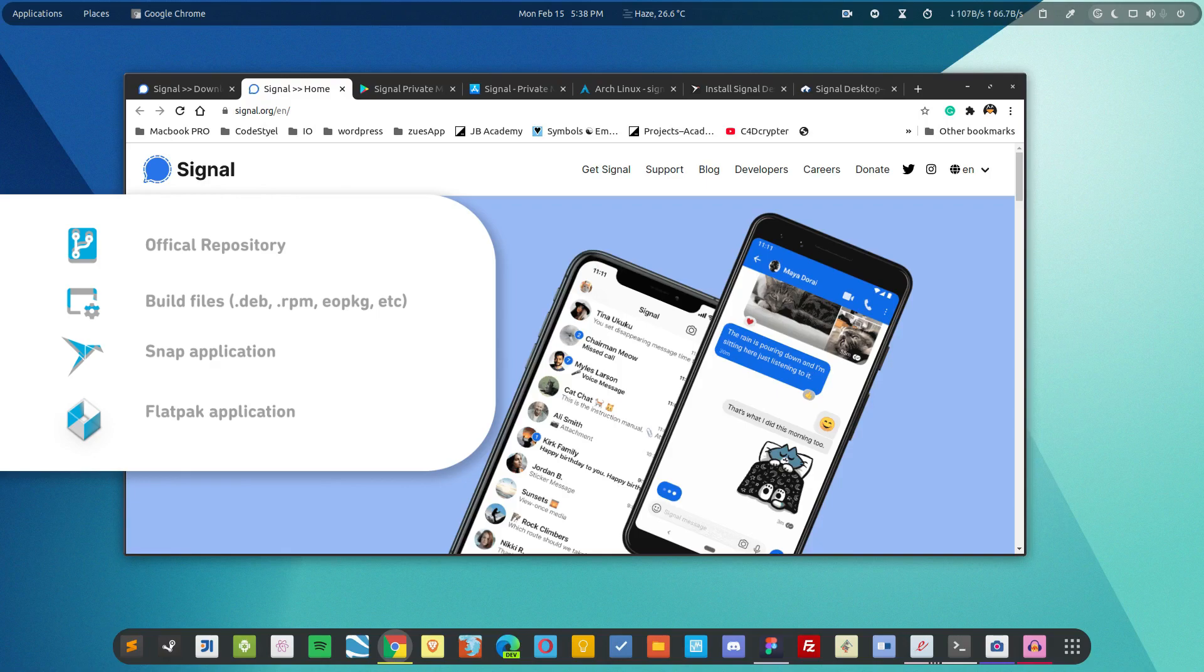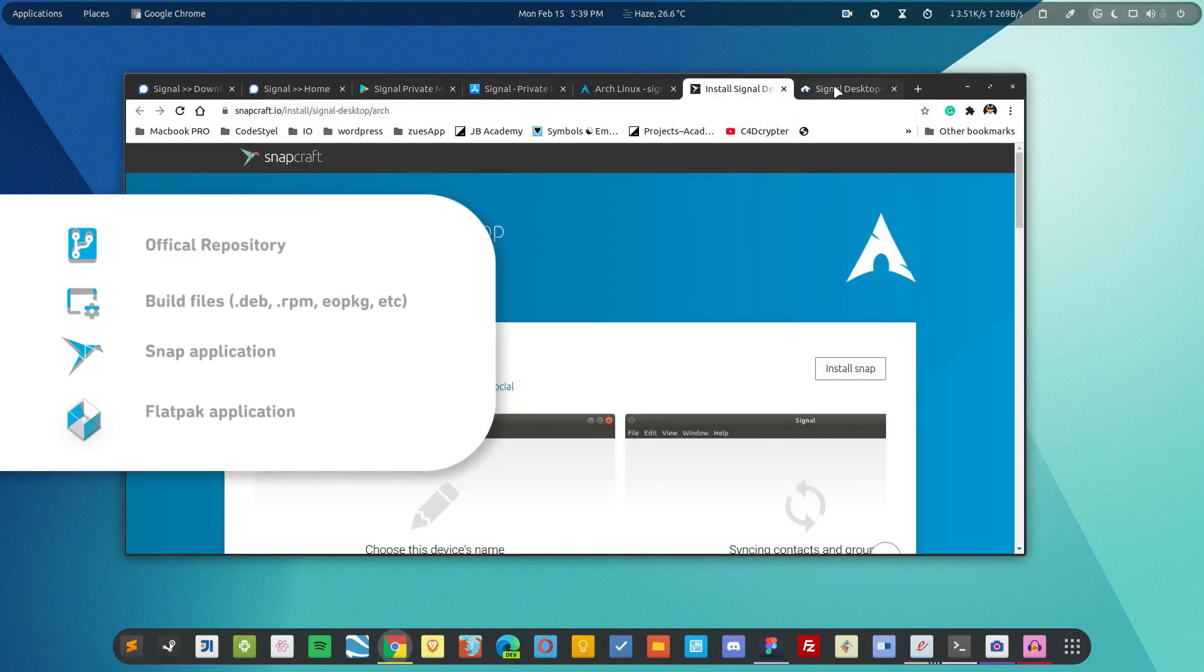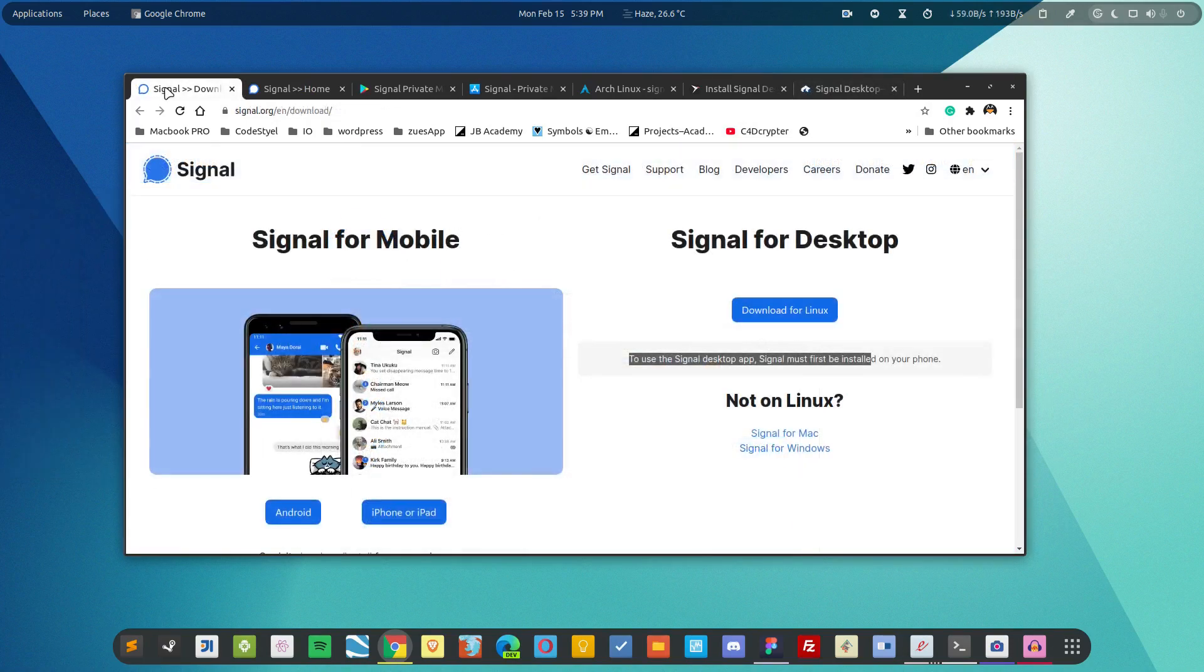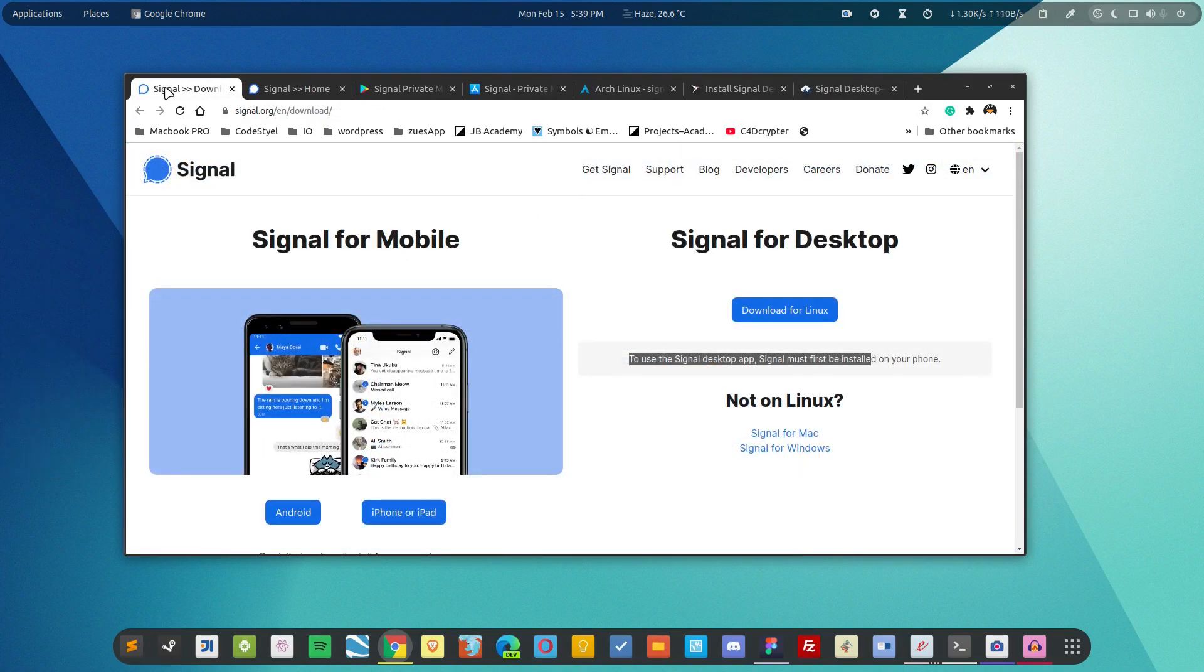You can also use the pre-built packages and you can also use the snap app or the flatpak application of the Signal desktop client. In this guide I will demonstrate two different ways that you can utilize to get the application in your distribution.